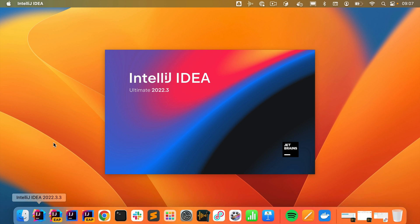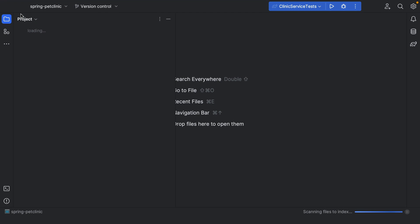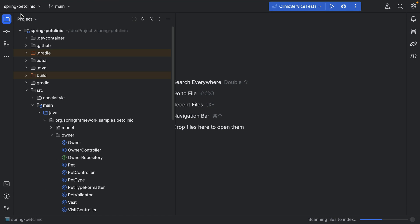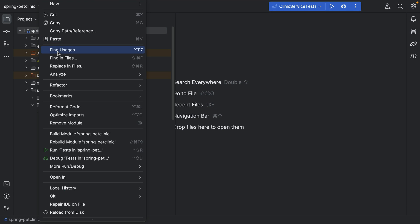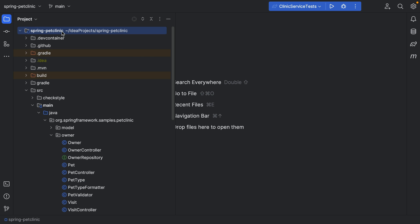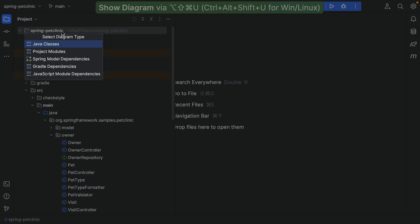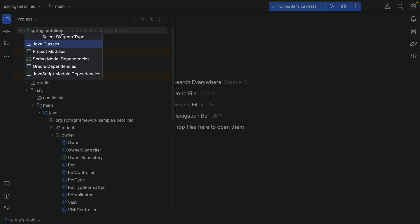Let's open IntelliJ IDEA Ultimate to have a look. We can open diagrams either by right-clicking the project in the Project tool window and selecting Diagrams > Show Diagrams, or by using the shortcut Option, Shift, Command and U on Mac, or Ctrl, Alt, Shift and U on Windows and Linux. You'll notice this gives you several diagram options to choose from.